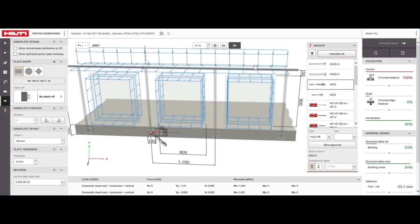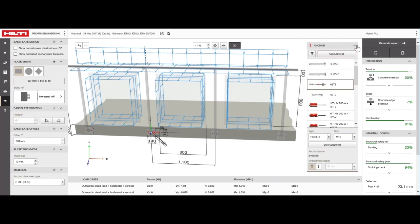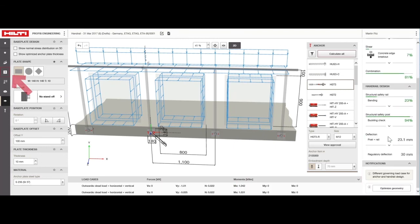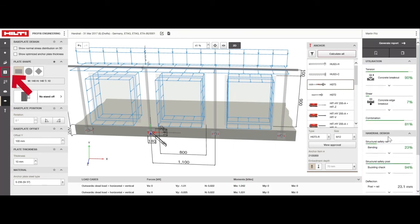Here we see that HST3R M12 with an embedment depth of 70mm provides a solution. By clicking on the anchor, we adopt it for design and return to the main window. If you need to adjust the rail or post bending ratios, you can change the dimensions or material in the profile section.